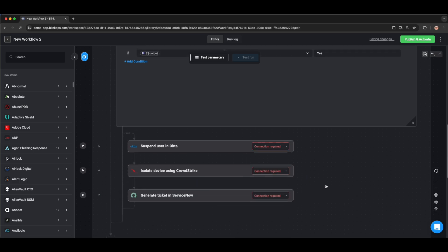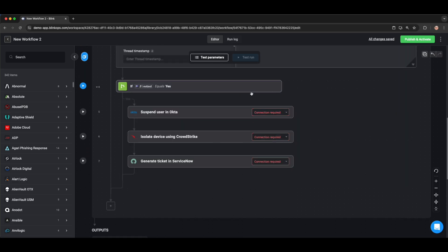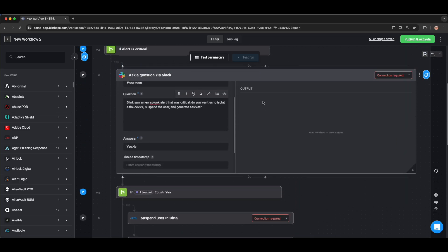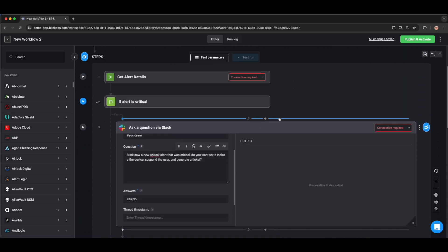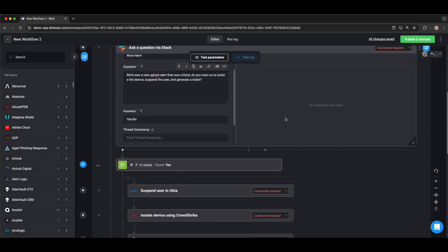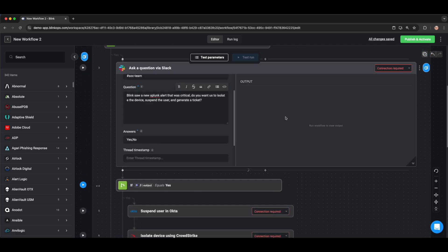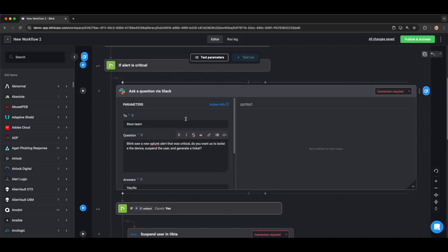So to summarize, in a matter of minutes, we have built our first workflow that evaluates the severity, facilitates the approval, and if the approval is granted, performs the response items in Okta, CrowdStrike, and ServiceNow. This not only saves time and manual effort, but it also ensures that each one of your alerts is responded to in a templated and standardized fashion.